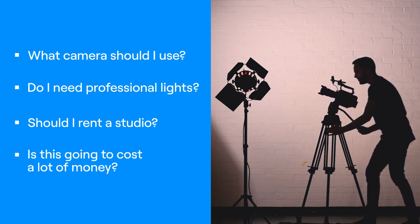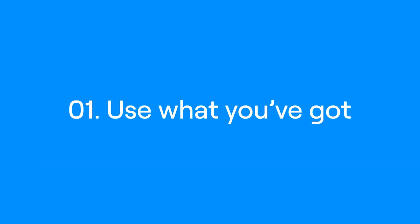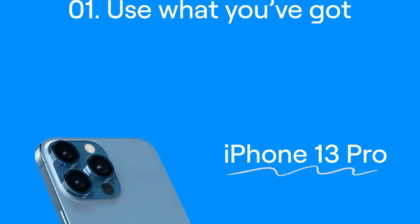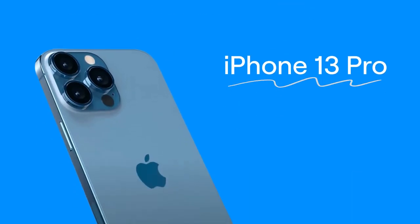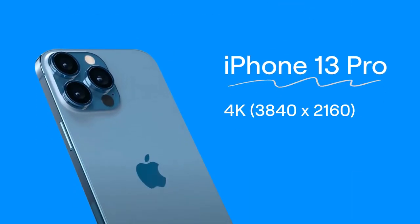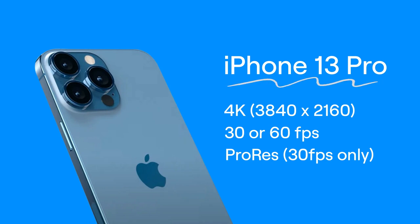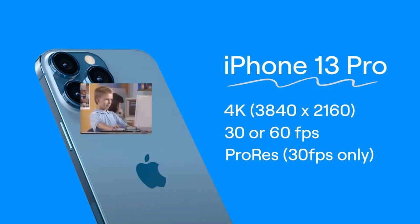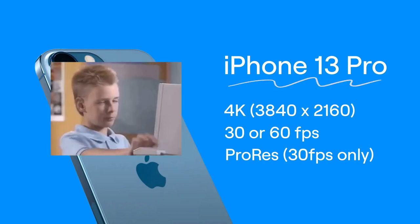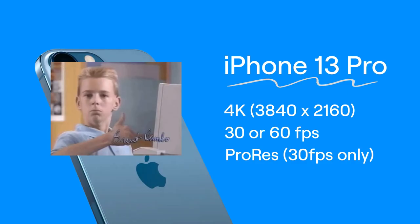The simple answer is, use what you've got. Do you have the newest iPhone? Great! You can shoot 4K 30fps ProRes video if you want, which is pretty insane in a cell phone to be honest. That's better than some pro cameras out there.